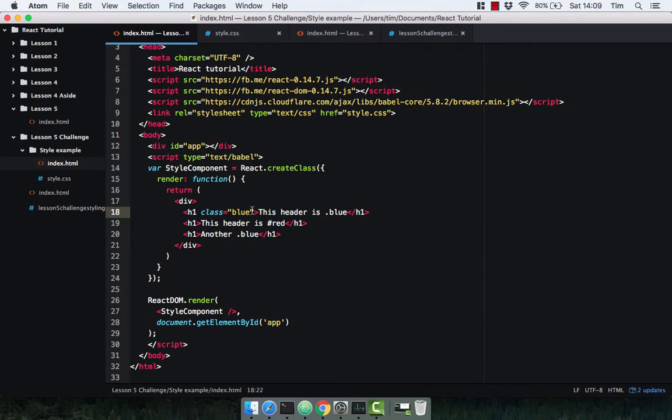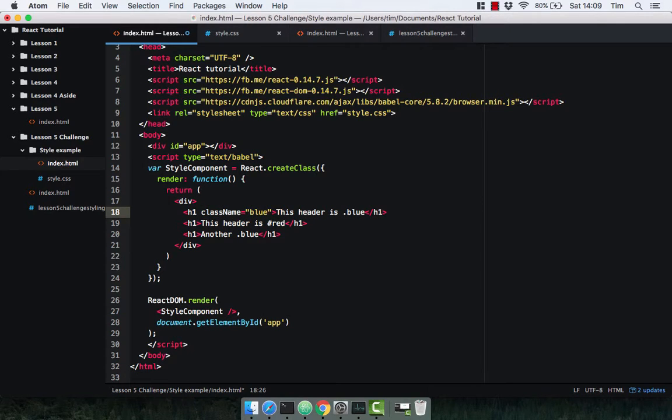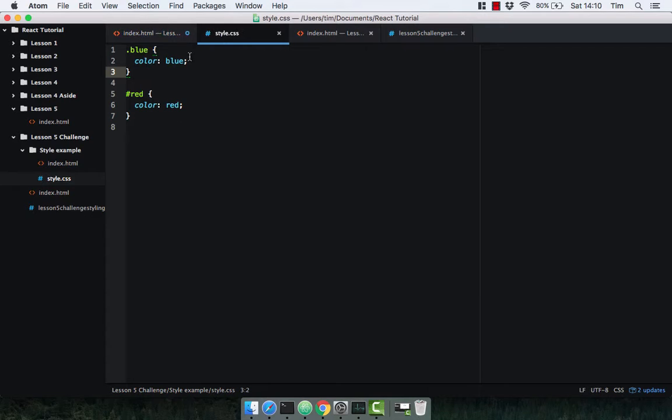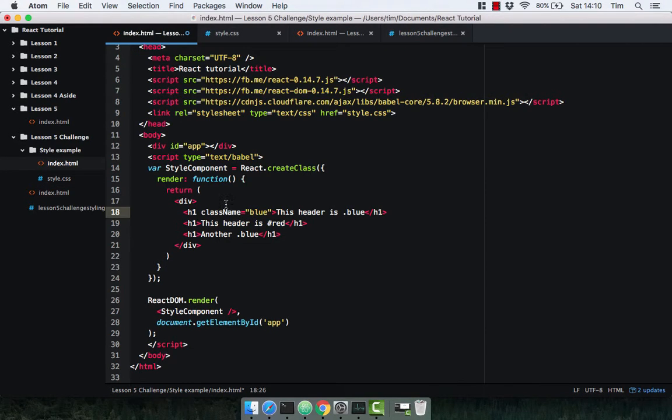So with React, if we want to give an element a class, we simply use the keyword className. Like so. Now this is going to style the component with some blue text. Nice and simple.